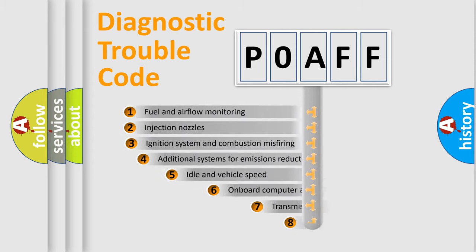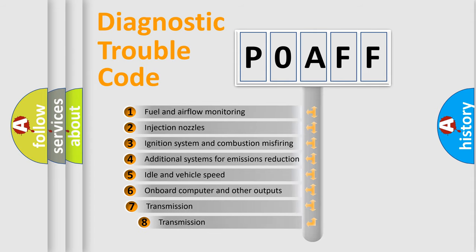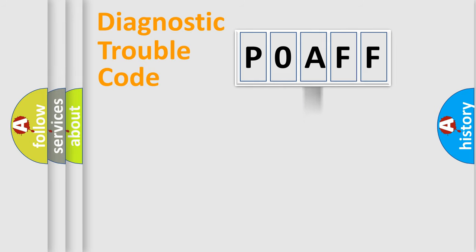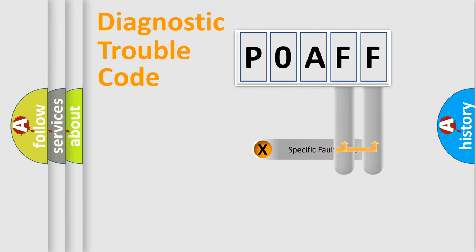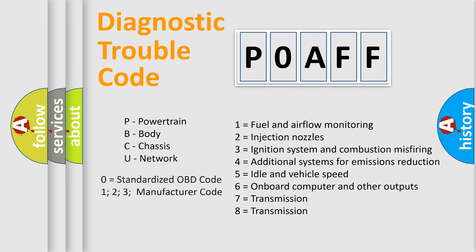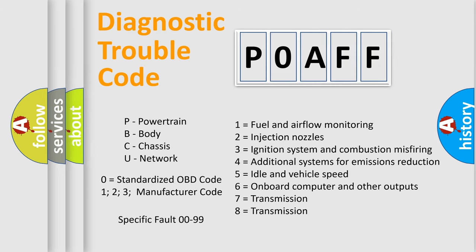The third character specifies a subset of errors. The distribution shown is valid only for the standardized DTC code. Only the last two characters define the specific fault of the group. Let's not forget that such a division is valid only if the second character code is expressed by the number zero.